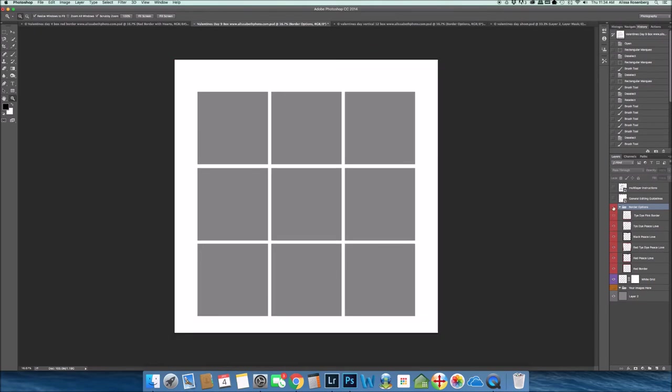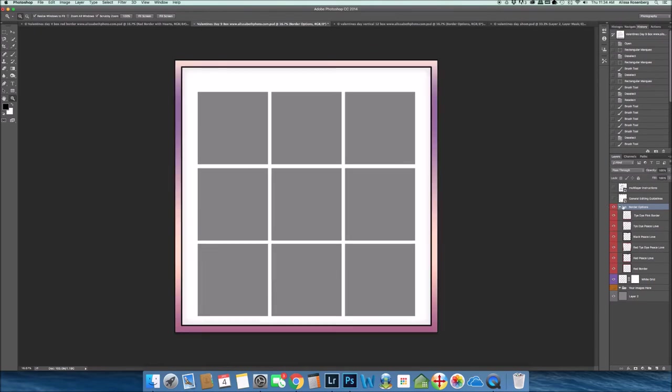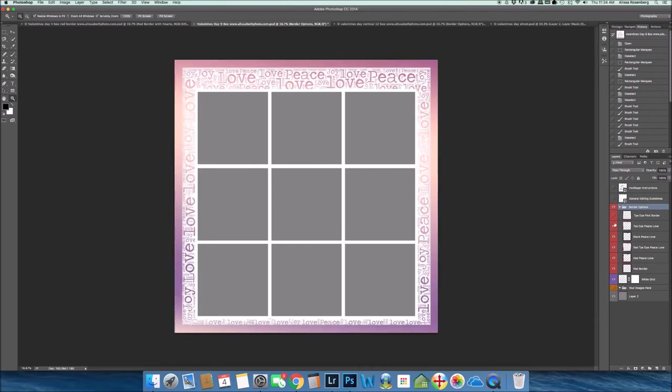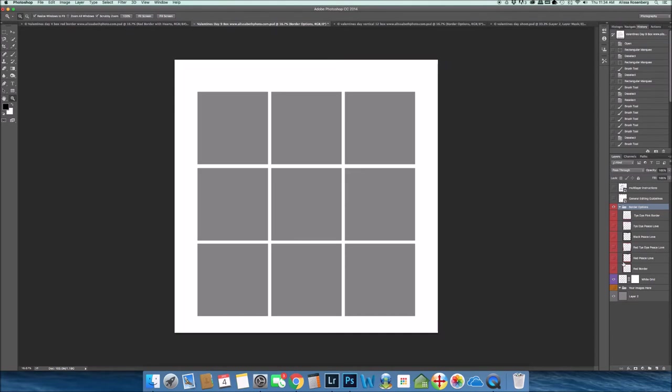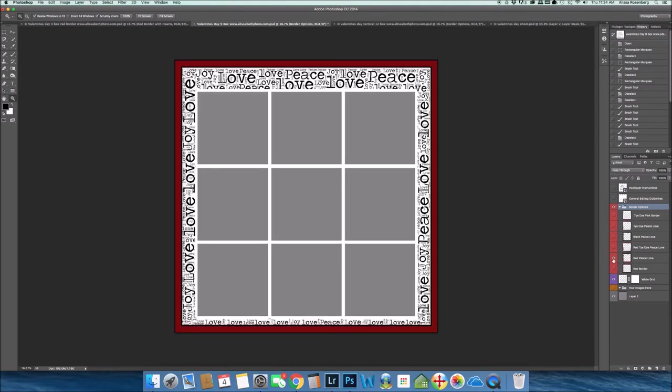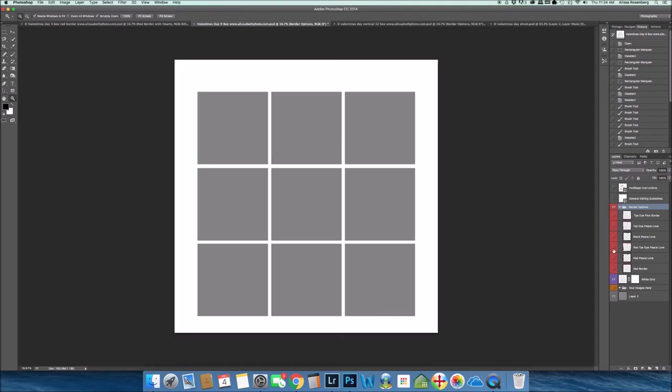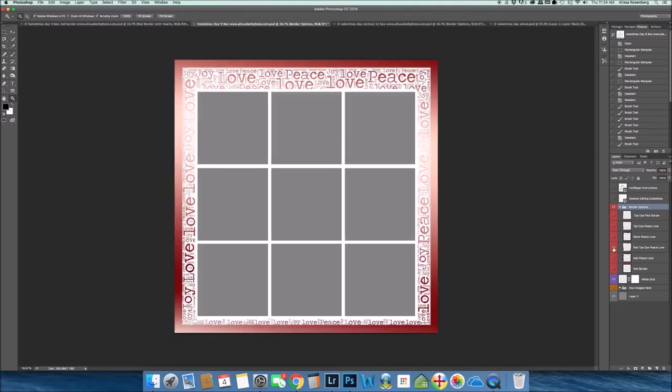A red peace love border, really kind of excited about this package. A red tie-dye peace love border, a black peace love border, a tie-dye peace love border, and just a tie-dye border without any peace or love.